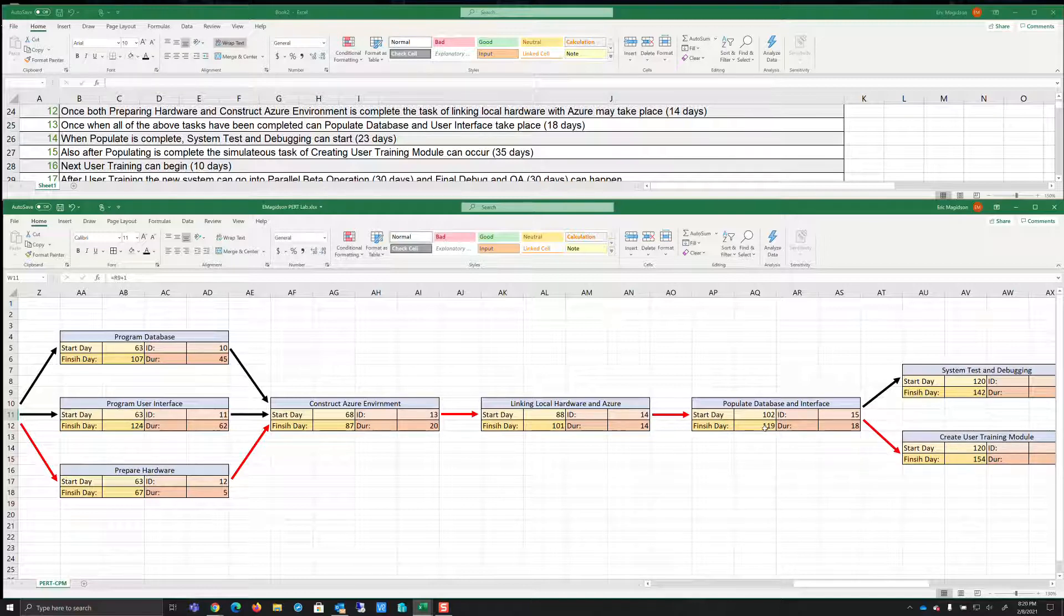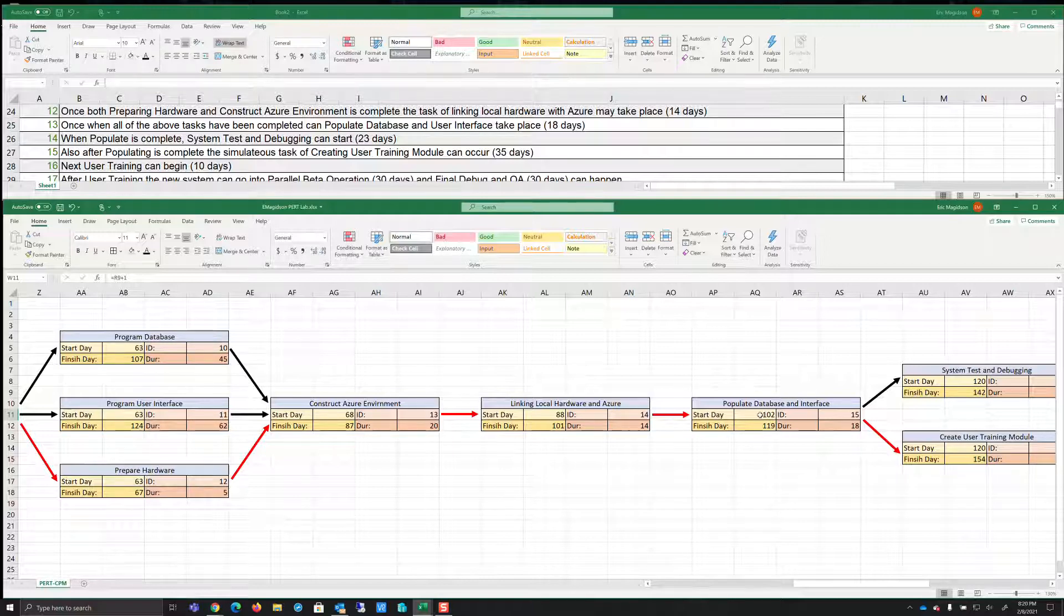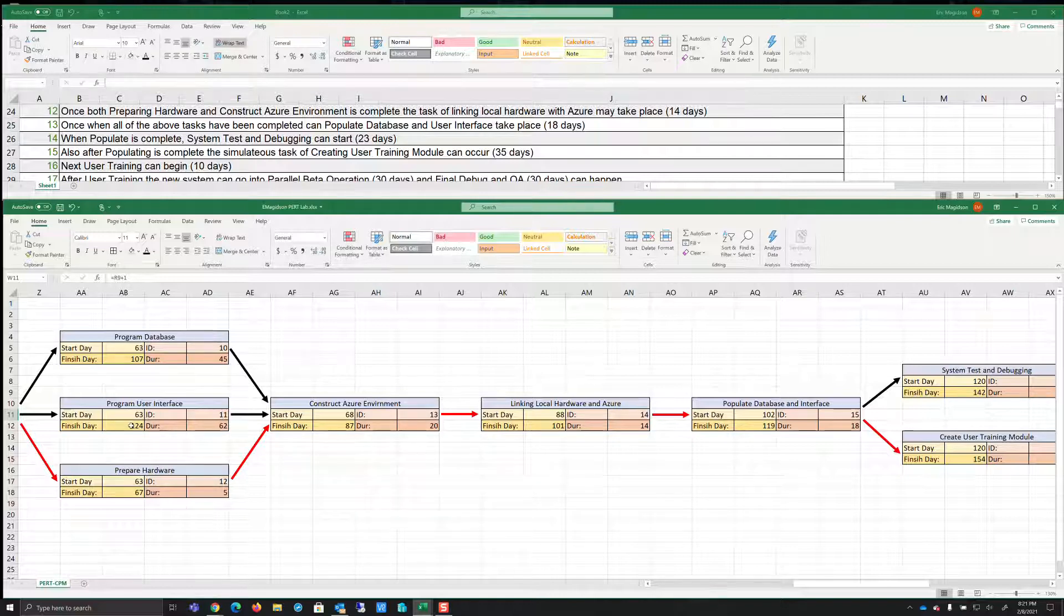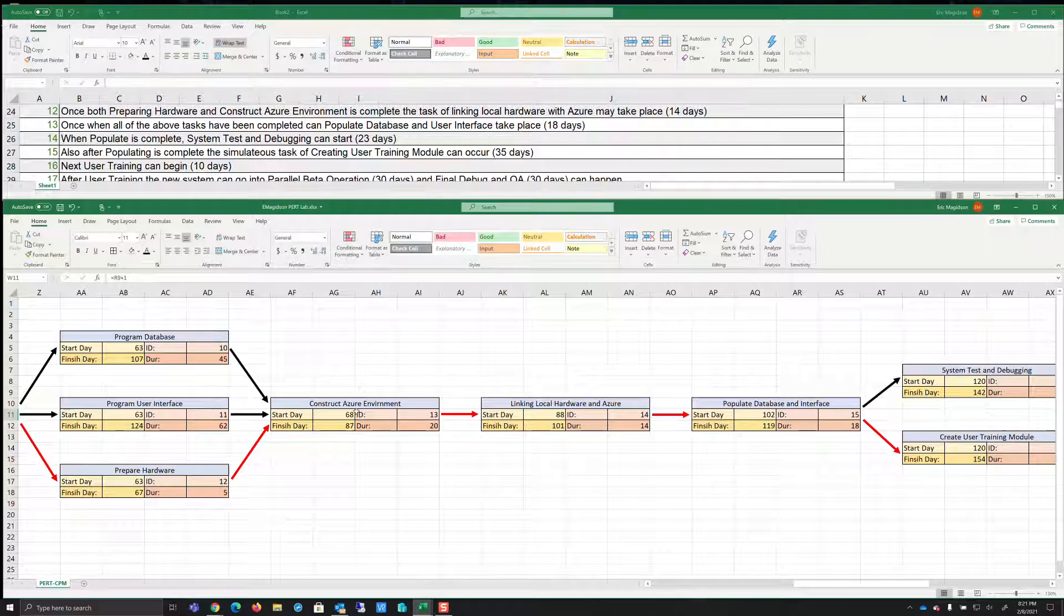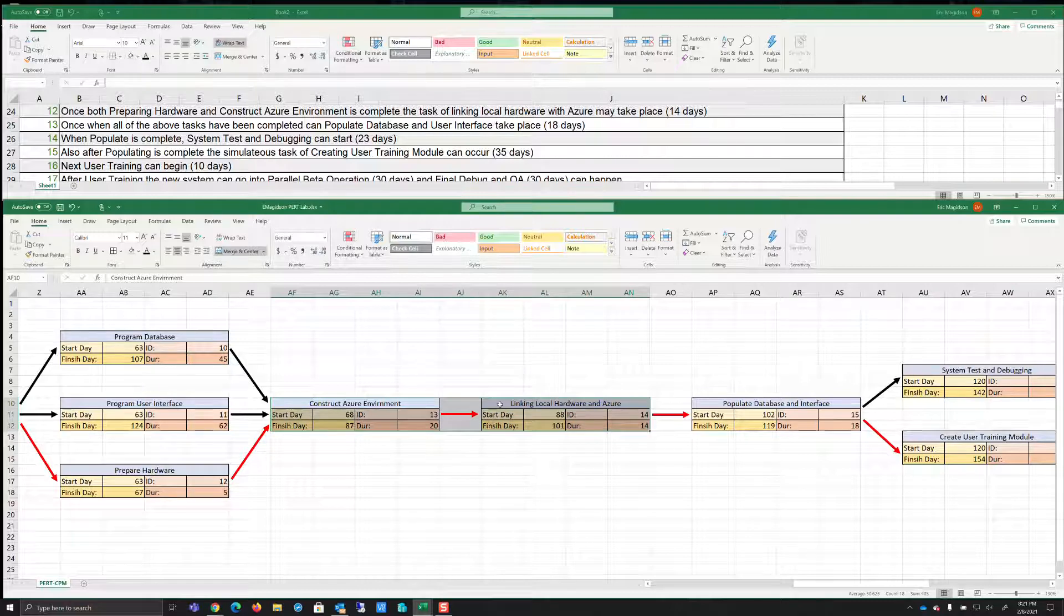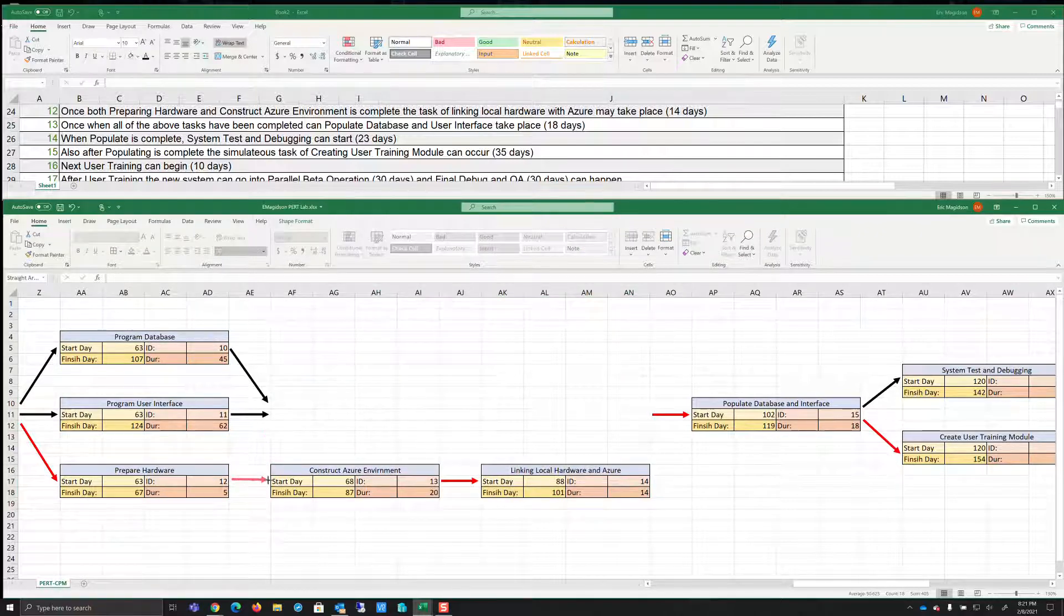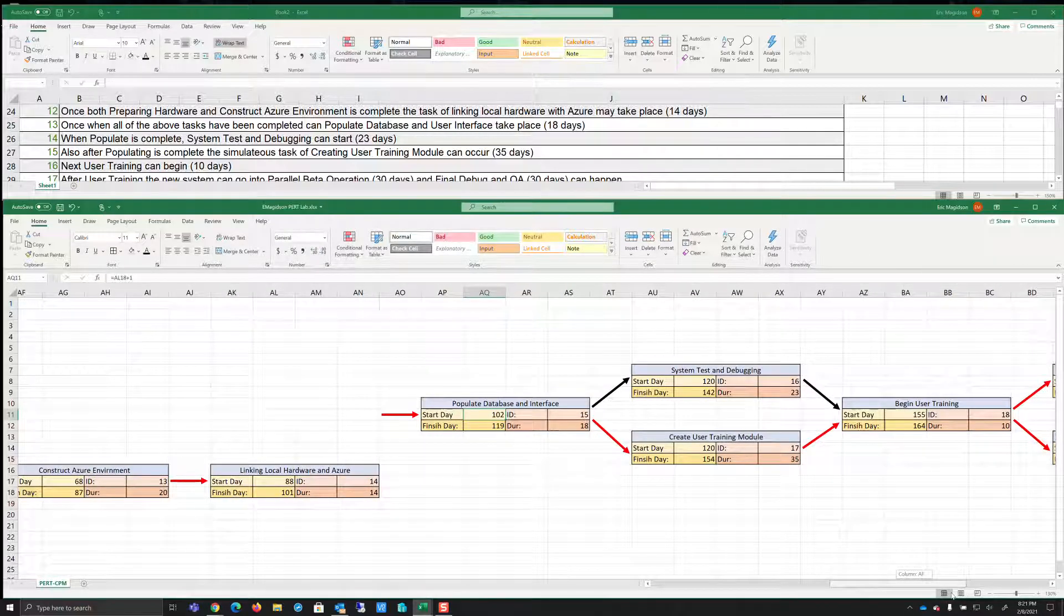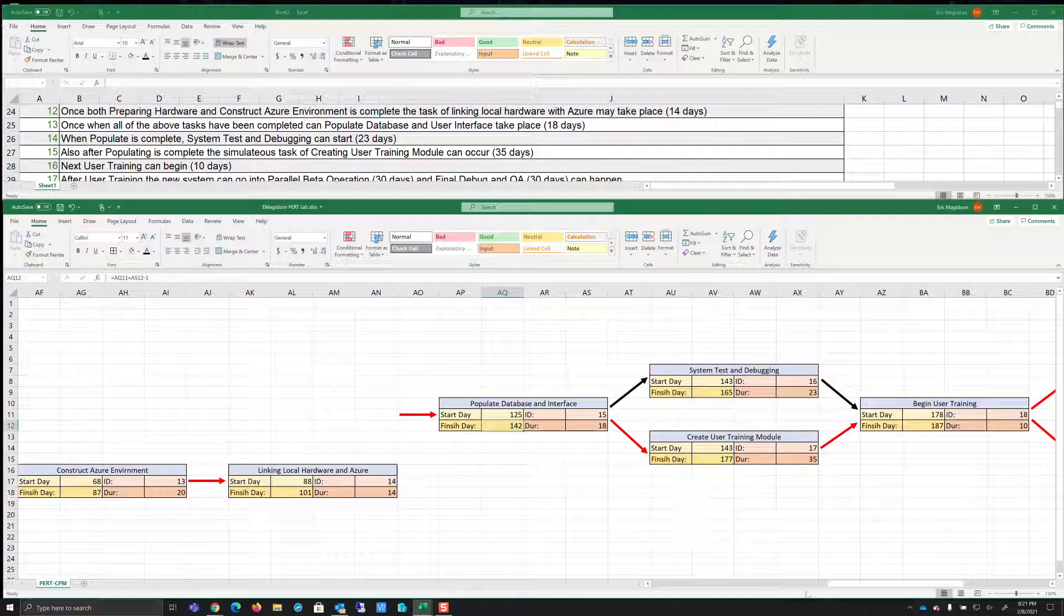Well, if I start populating the database and interface at 119, there's a problem because although the program database will be done, you notice it's going to be done on the 107th day. So we're going to start this on the 102nd day. That's not going to work. And we're going to start this on the 102nd day, but this isn't done until the 124th day. So consequently, we cannot do this. We can do this and this, but we in fact, can't start this until this is complete. So hopefully you caught that error.